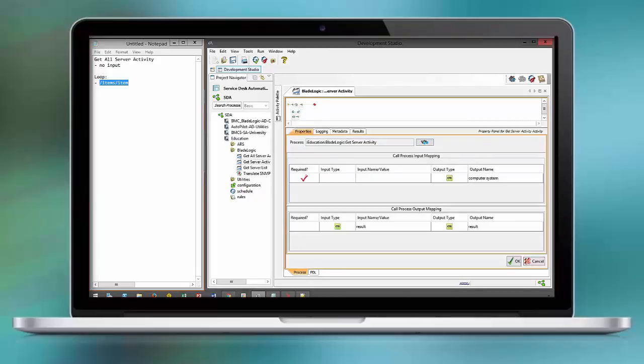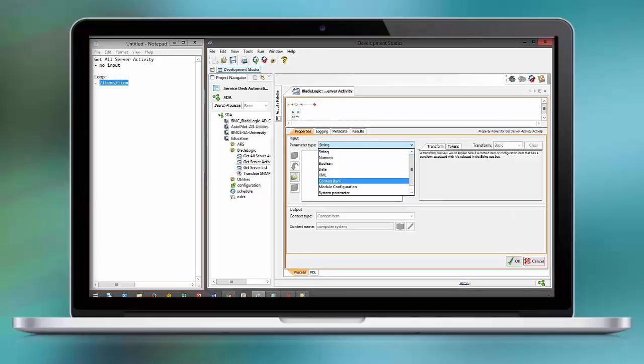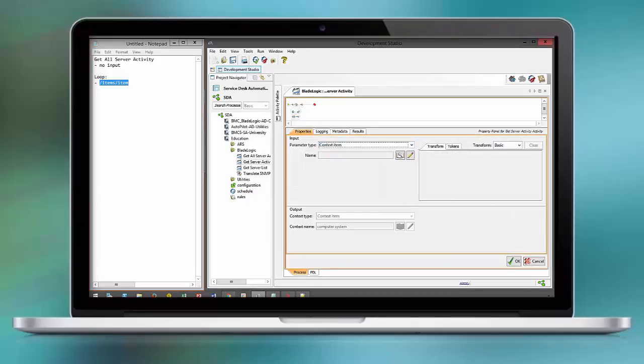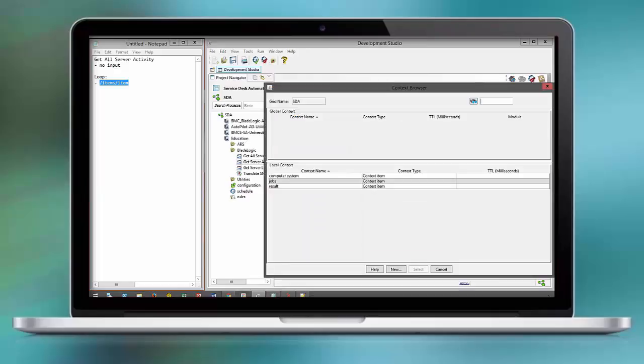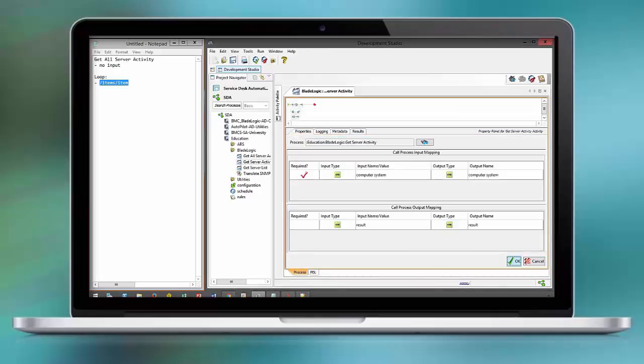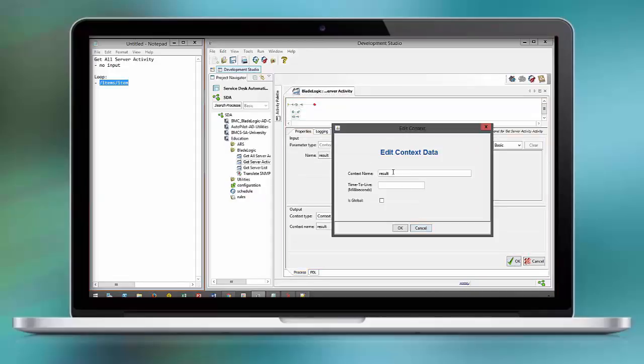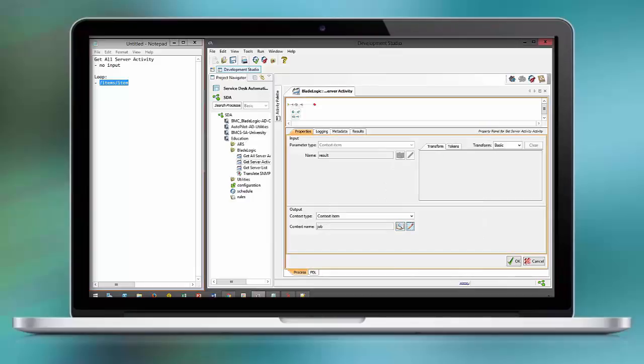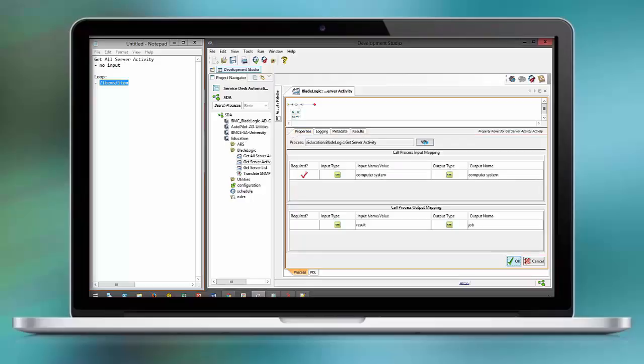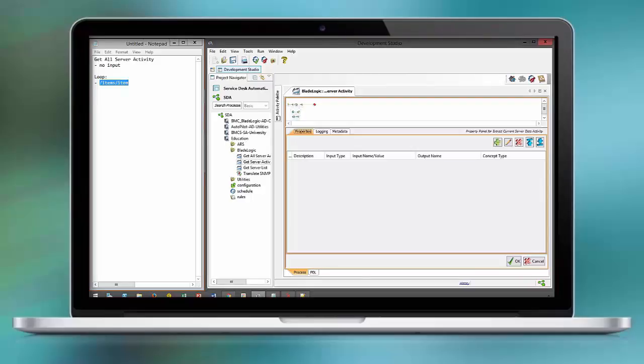Computer system is the input for our get server activity. And the individual result will now be written in a different context item as I don't want to overwrite the job result or the result from the prior API call. So this is the job result for the individual server.